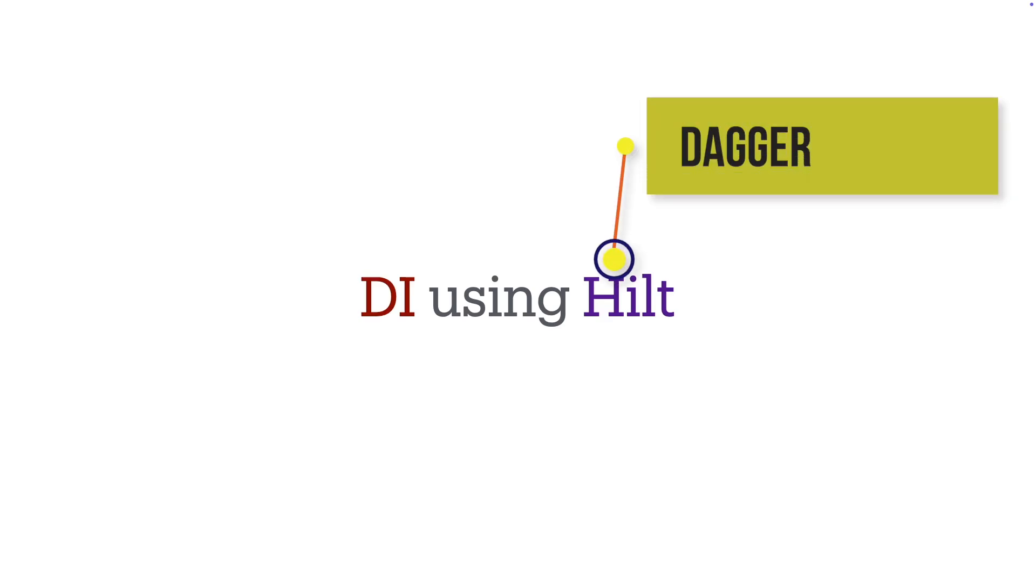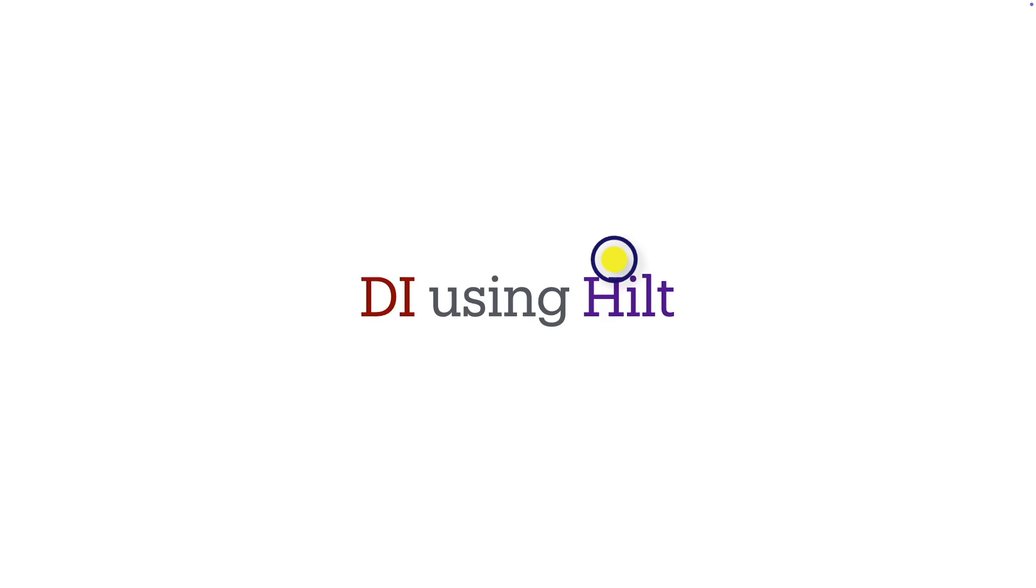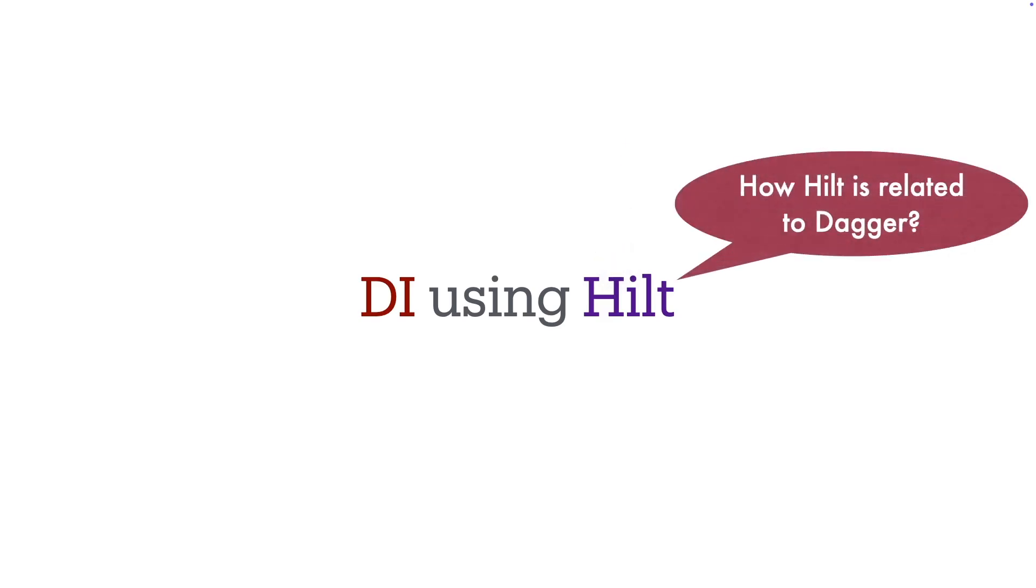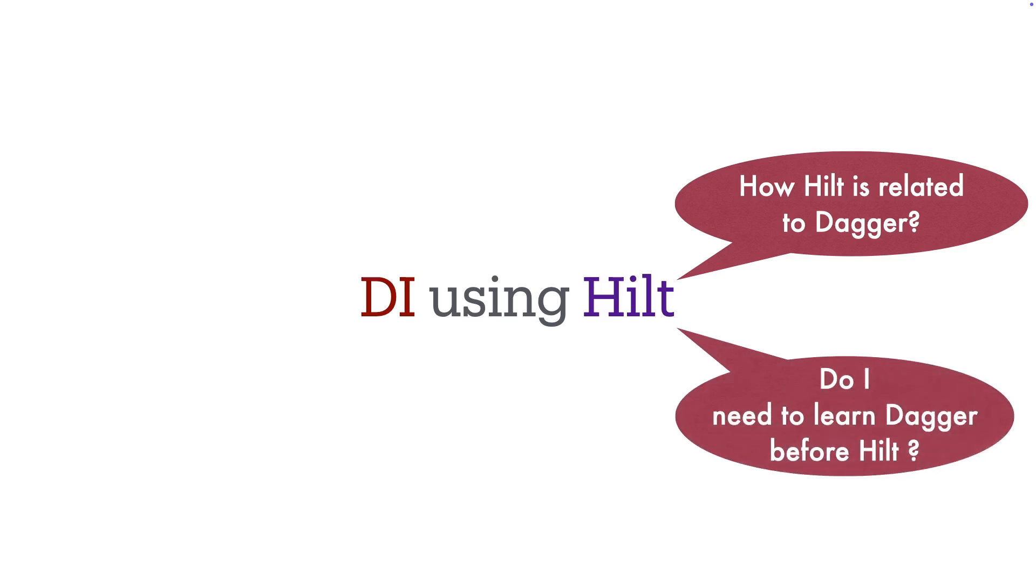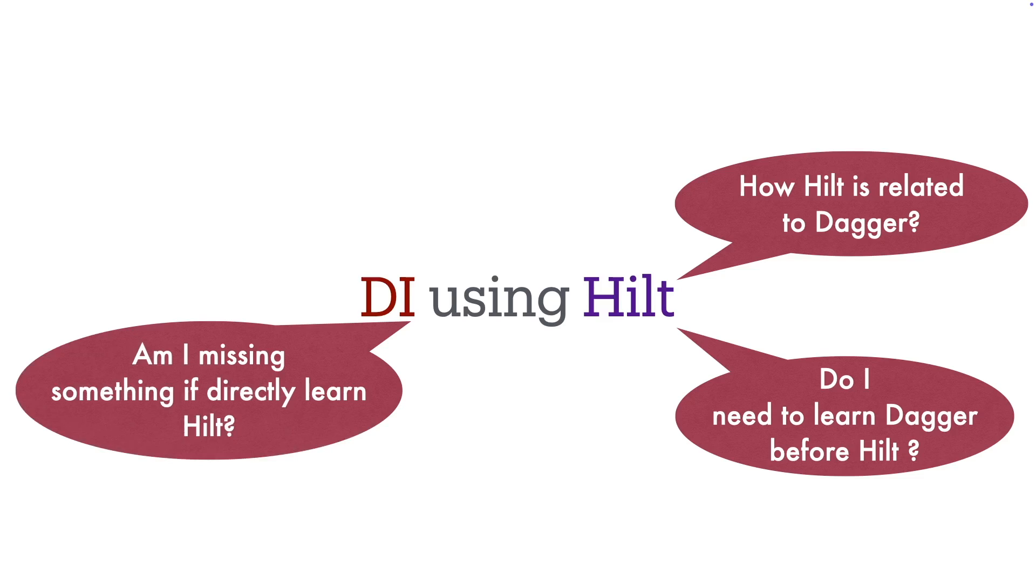From a newbie perspective, you would be having a lot of questions. How is Hilt related to Dagger? Do you need to learn Dagger before you actually start working with Hilt?